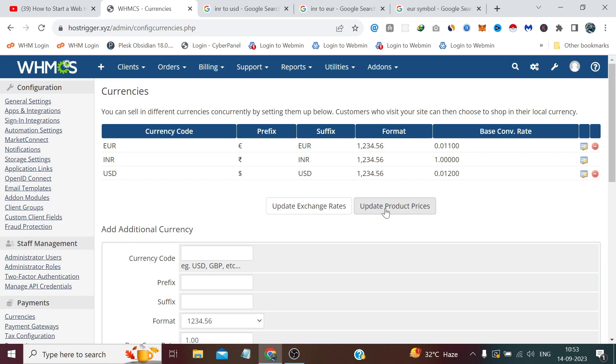Like we have not added any product, shared hosting, reseller hosting yet, so we will see this thing once we add those products. But for now, that's all for this video and thanks for watching.